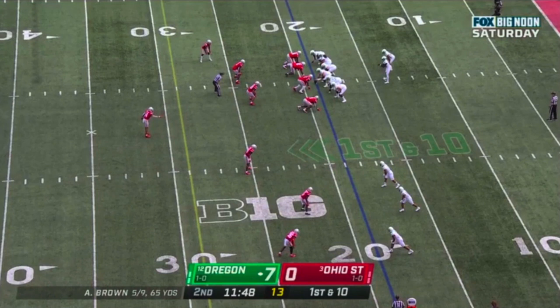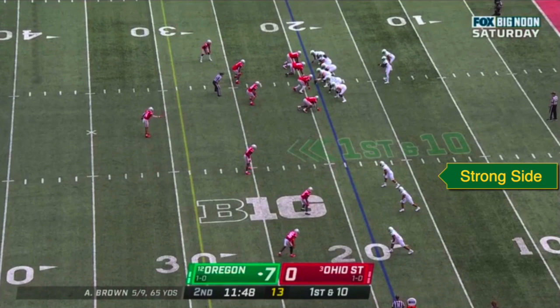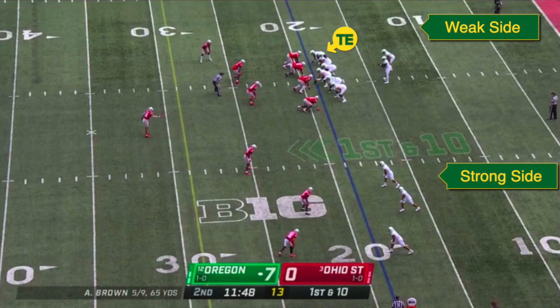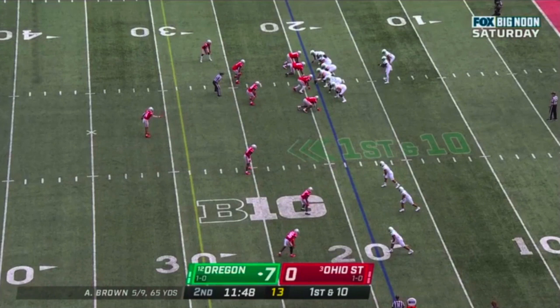In a formation like this, the strong side will generally be the side with the most receiving threats — in this case, the trips side. The weak side is the side away from the trips, where the Ducks have just that single tight end. Looking to that side, Ohio State's single high structure gives the Buckeyes four defenders: half of their 4-2 front to the center's right — a defensive tackle, defensive end, and linebacker — plus one defensive back, a cornerback lined up over the tight end. This is the side that the Ducks spent most of the game attacking.